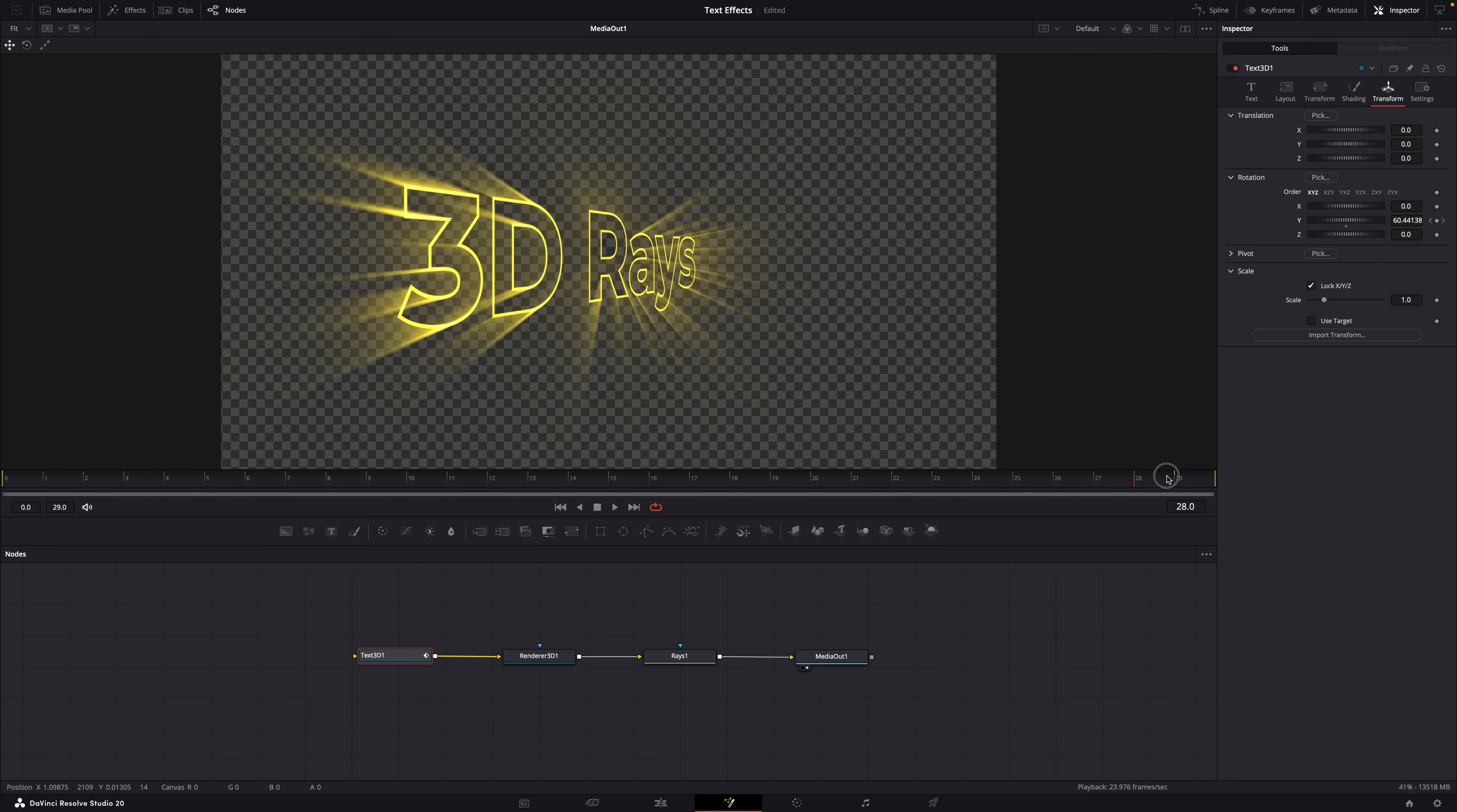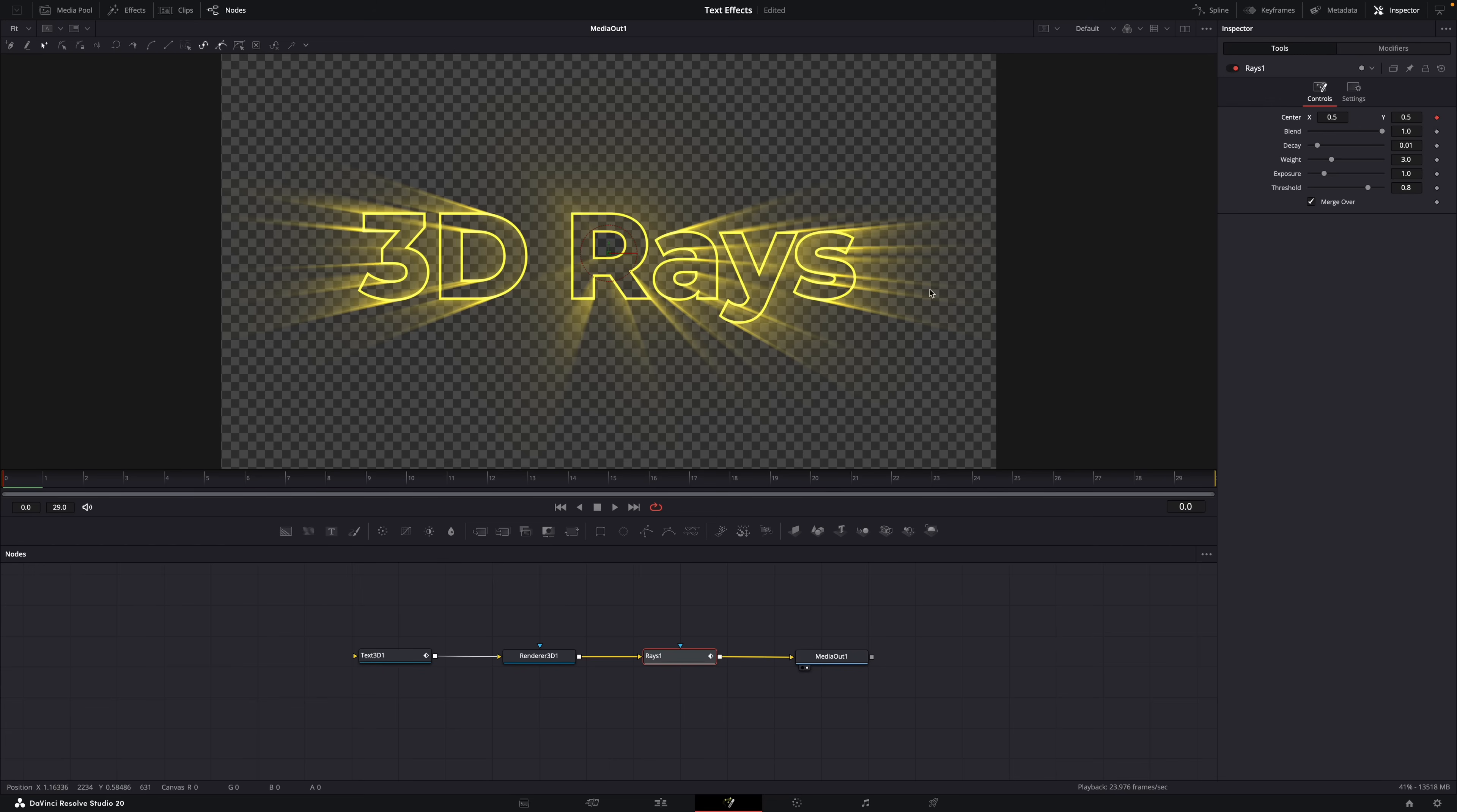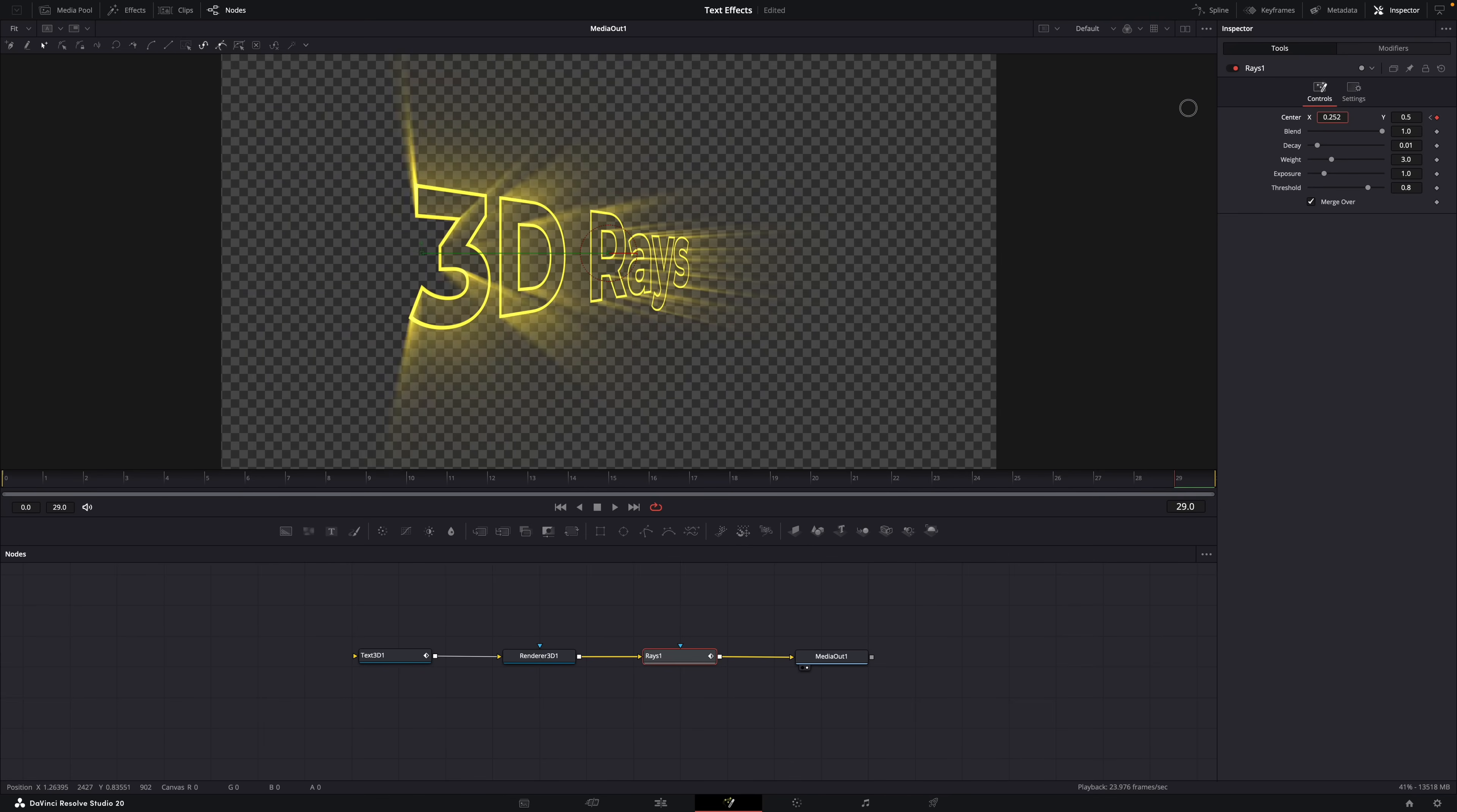But see, the rays aren't moving with the text so it looks a bit weird. But again, all you have to do then is make the rays move exactly the same process. So select the rays node and then make a keyframe for the center position, playhead at the start. Then move the playhead to the end and change the center position of the rays. And now you get this cool 3D rays effect. And that's it, that's how easy it is to get a cool looking effect.